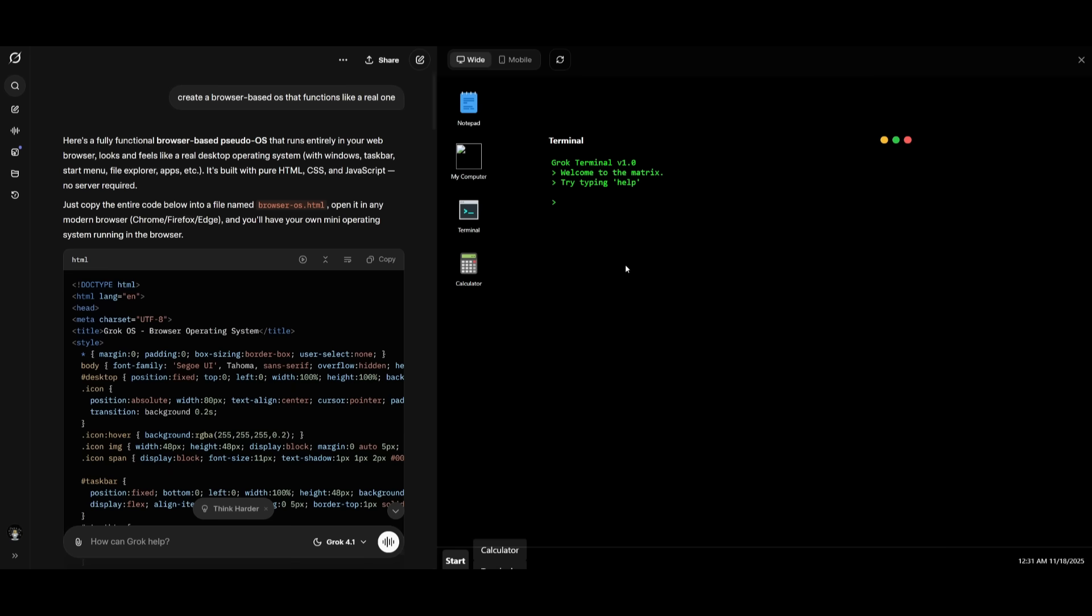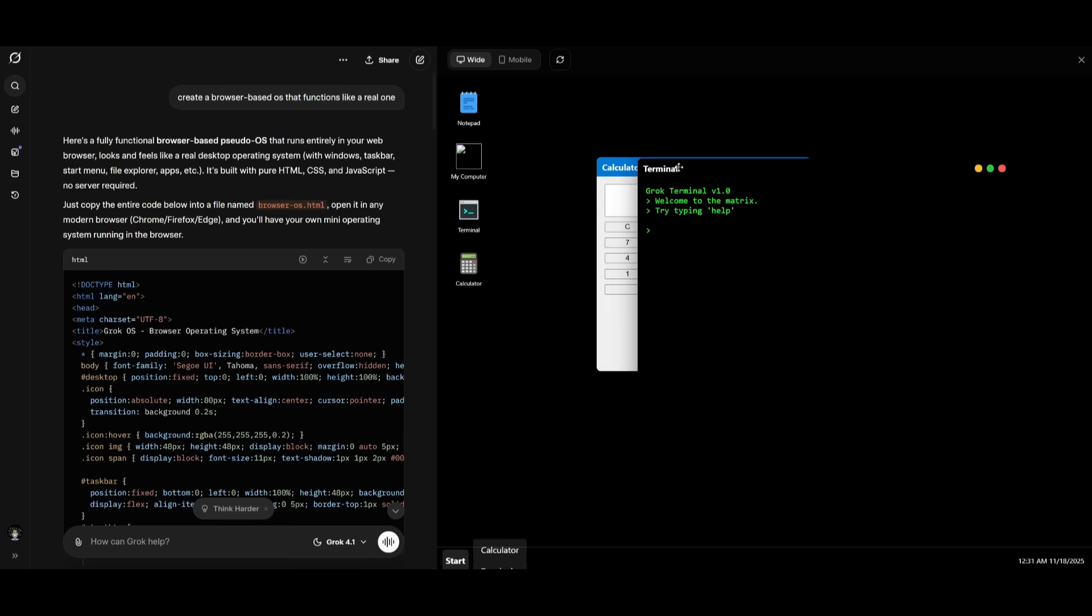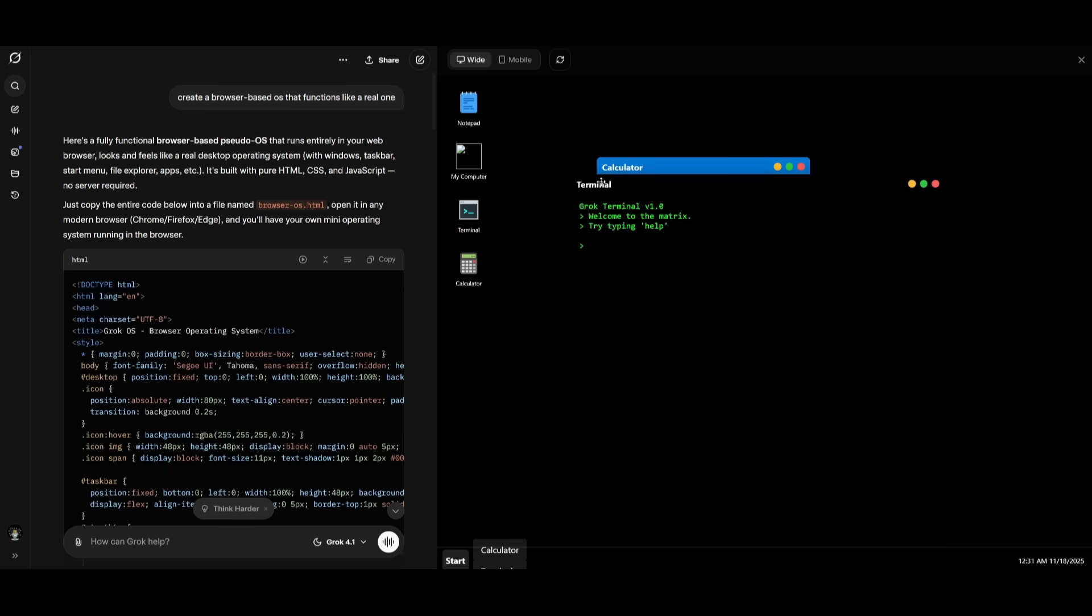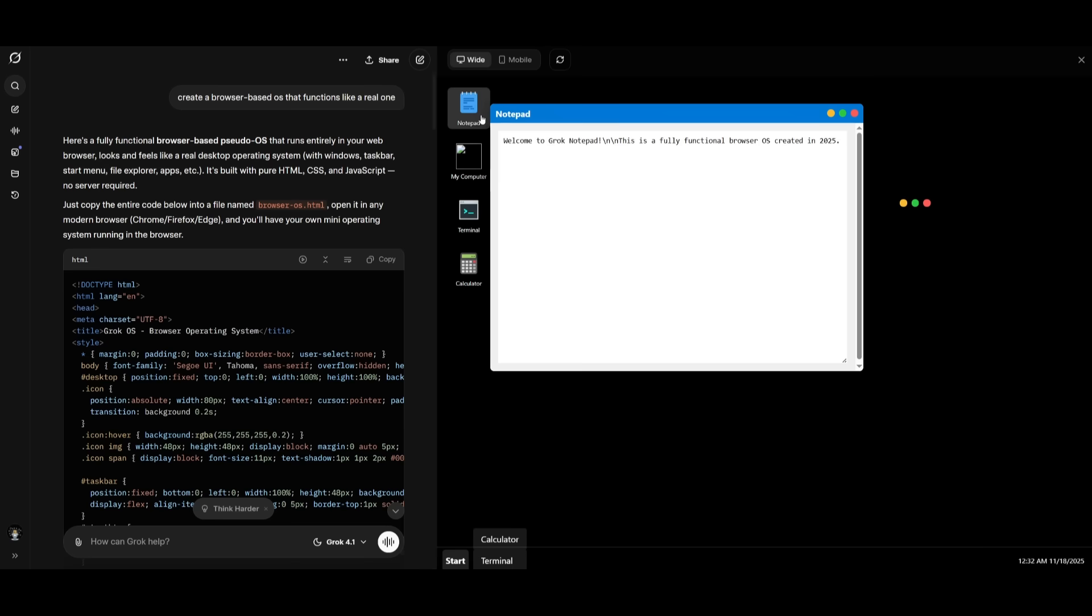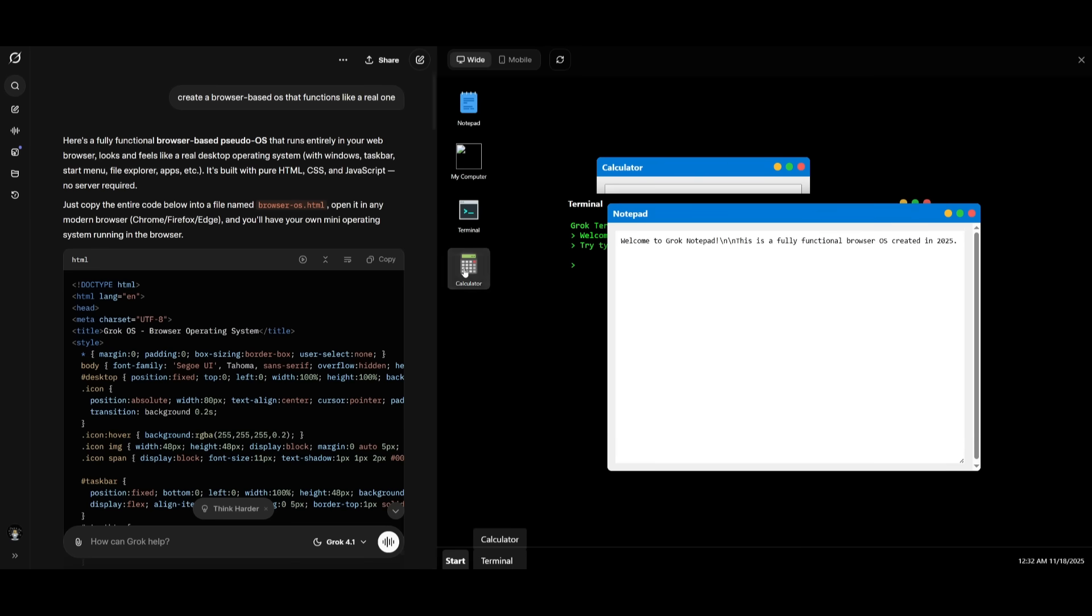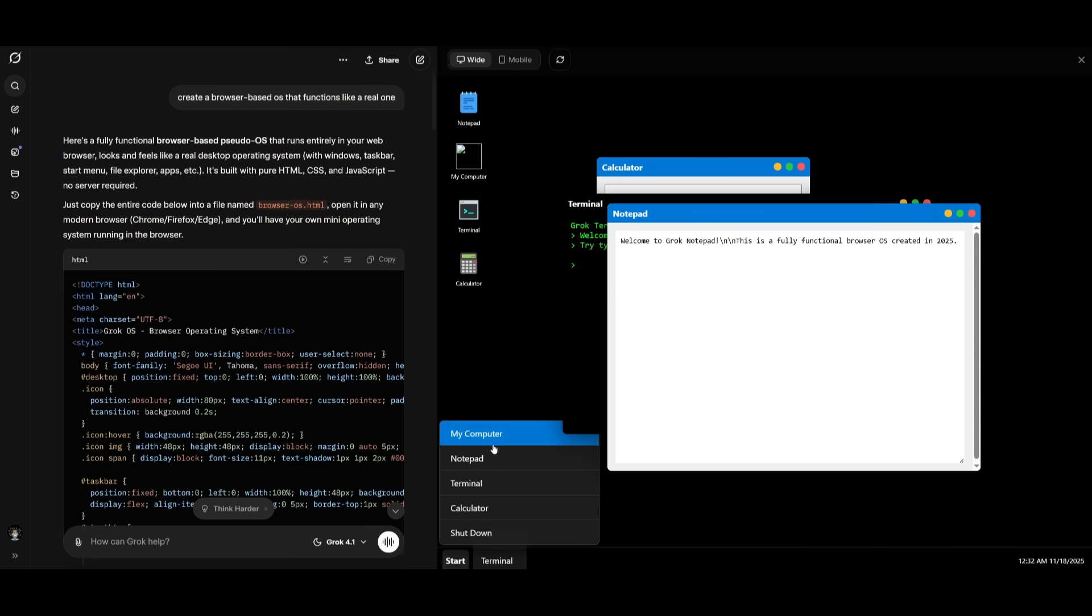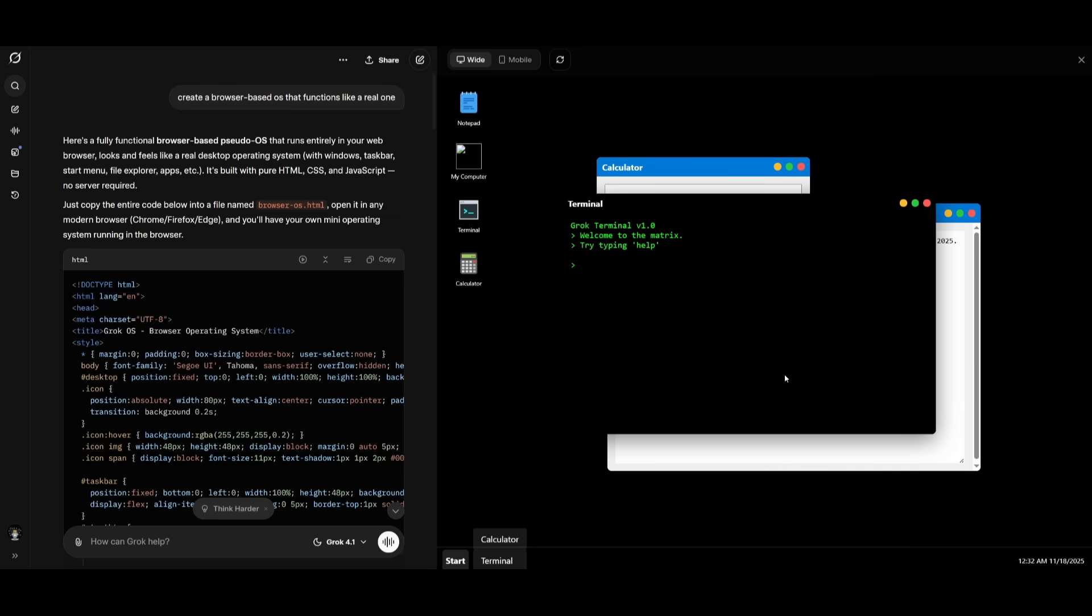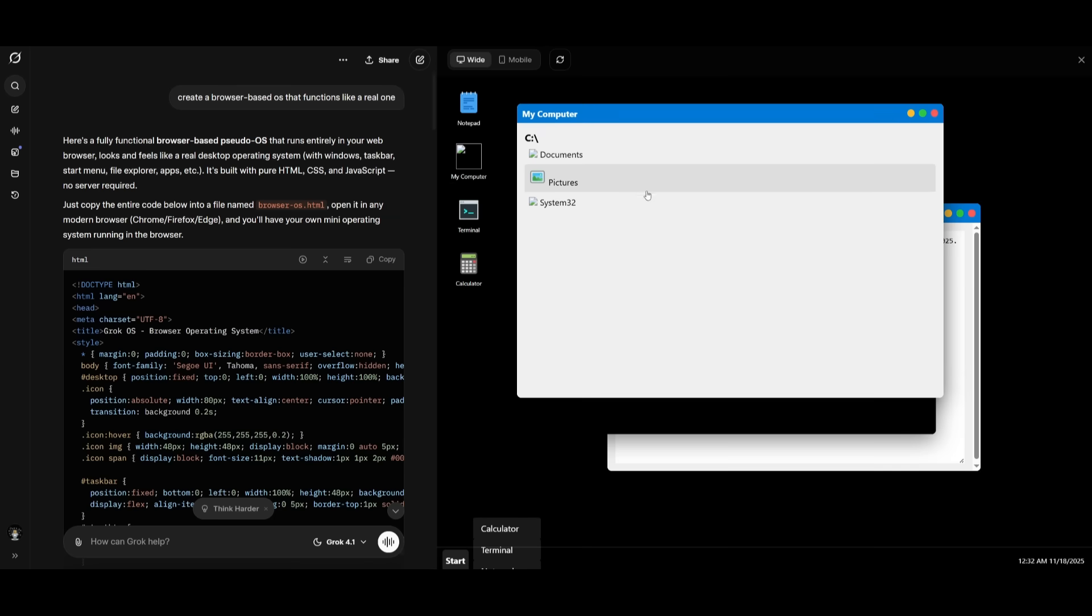It can work with production grade code. And in this case, I had to generate a browser based OS. And it looks pretty good. In my opinion, it functions like a real OS. And it has a different style compared to the different OSs that I had generated with other models. There's a start menu that actually functions. There's a terminal that also works. And you can see that the overall base structure of this OS looks functional and it looks like it passed the test.